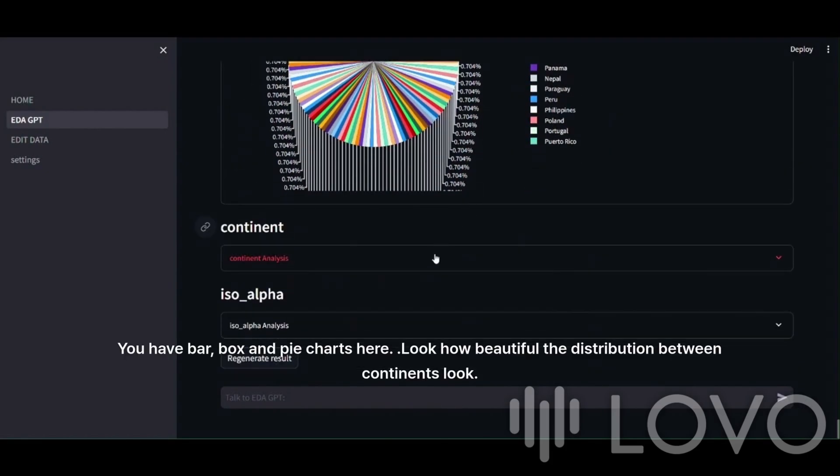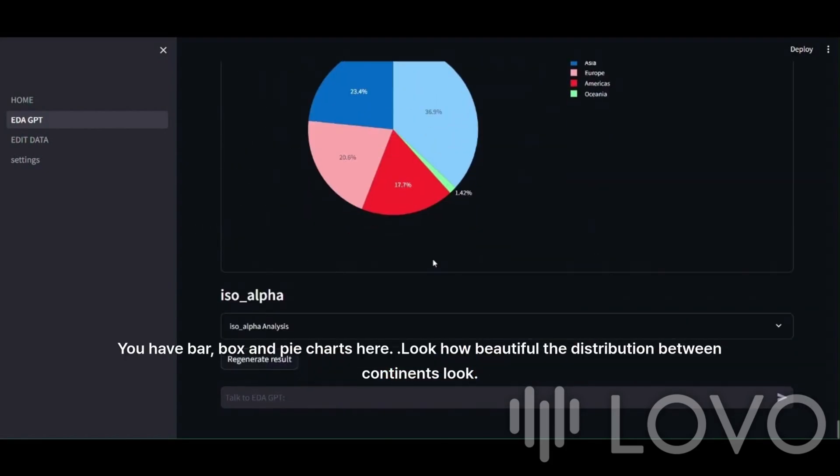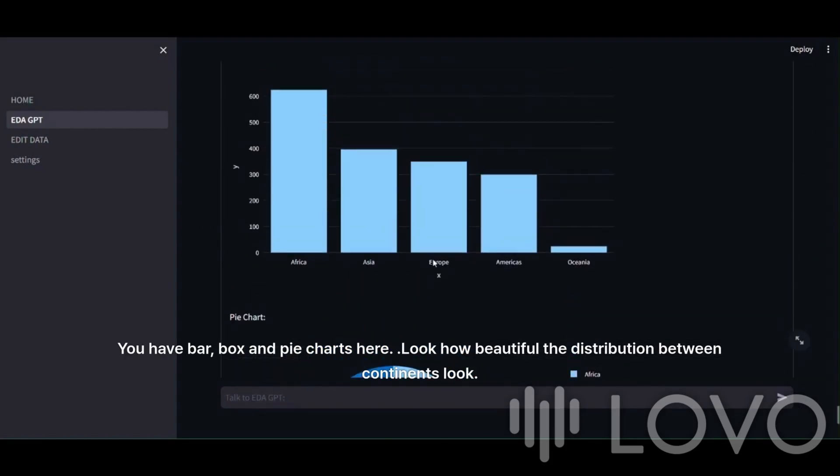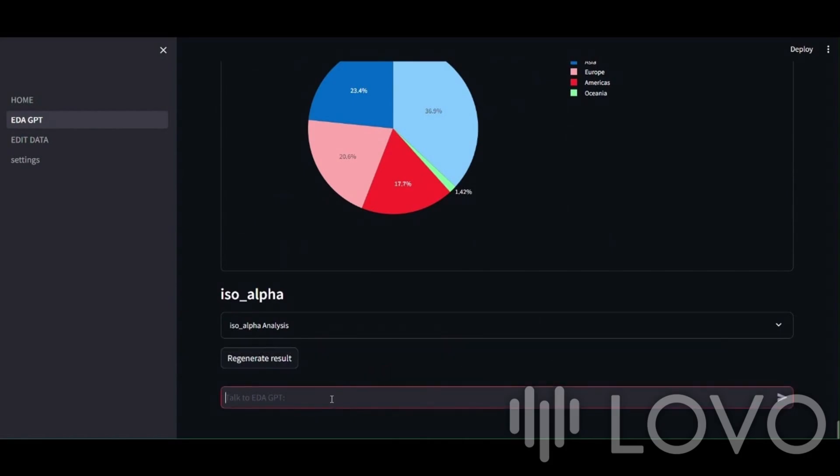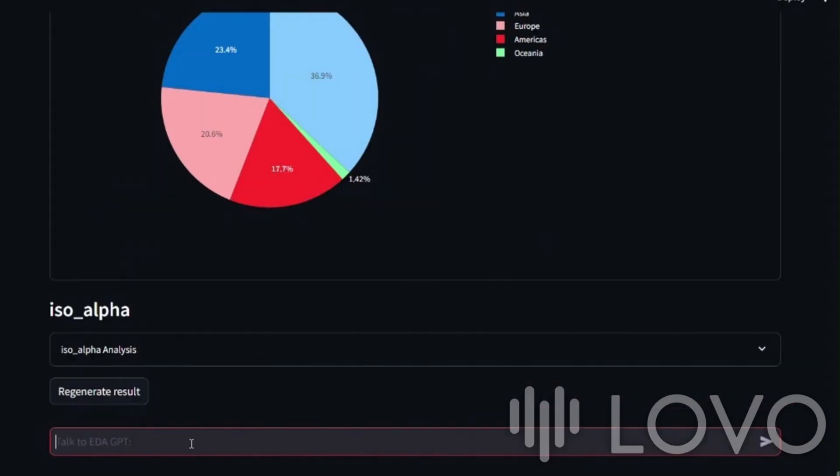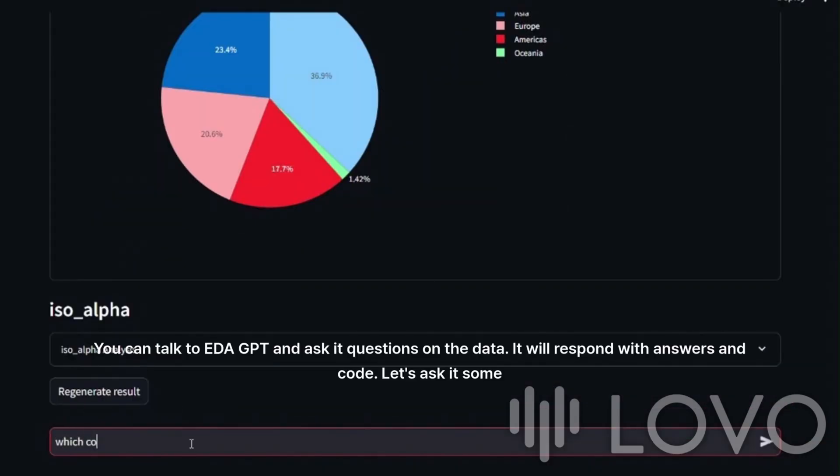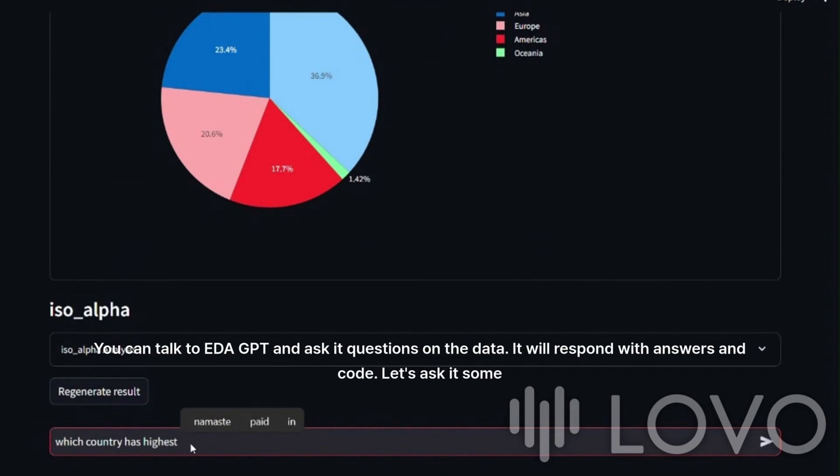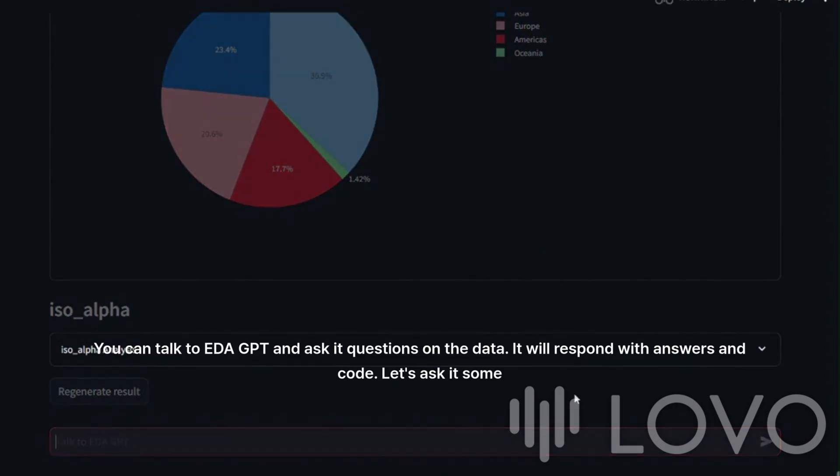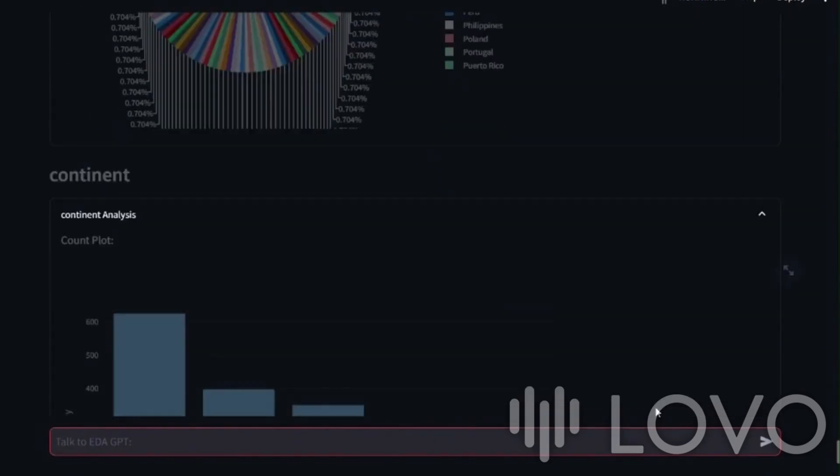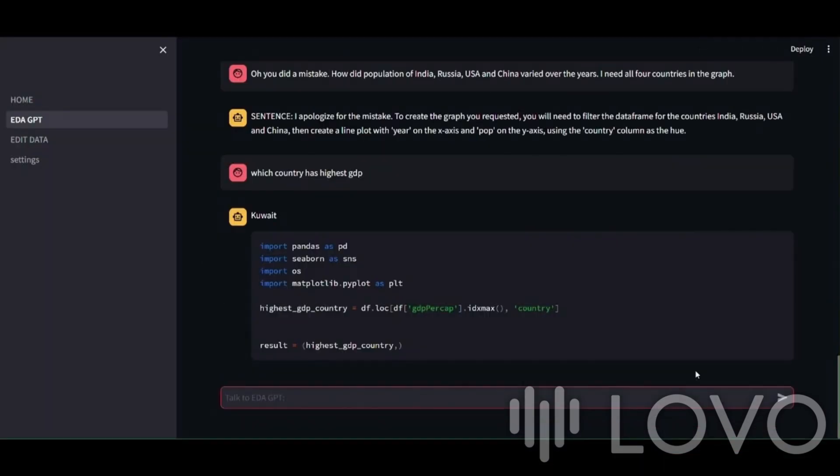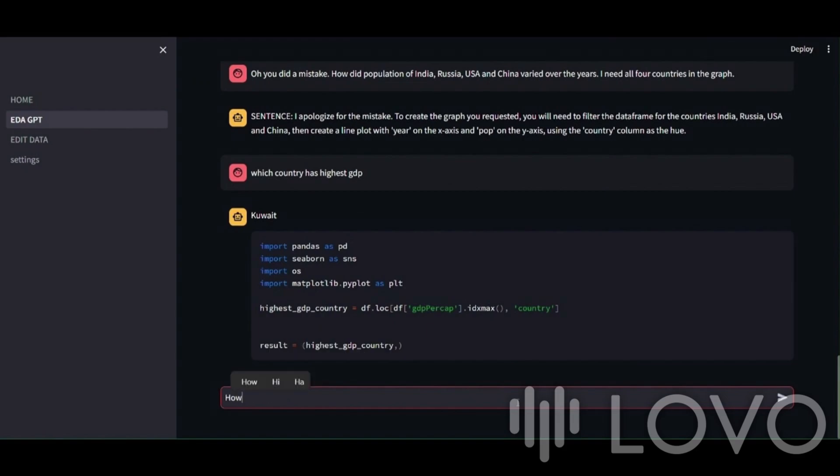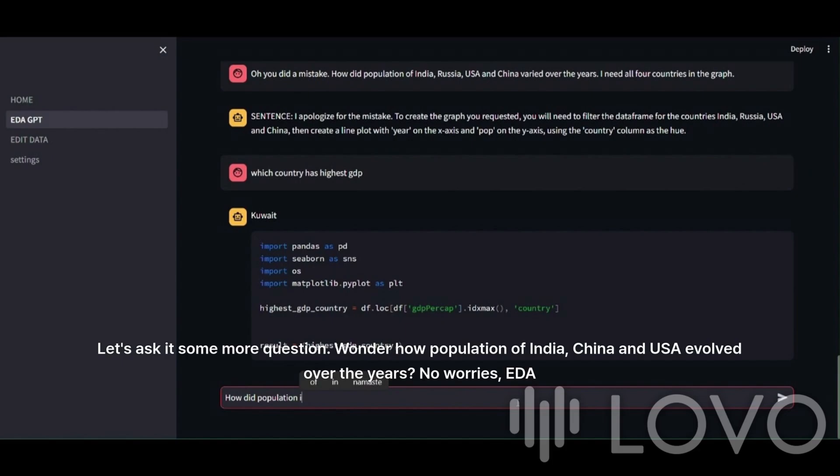You have bar, box, and pie charts here. Look how beautiful the distribution between continents looks. You can talk to EDA GPT and ask it questions on the data. It will respond with answers and code. Let's ask it some questions. Within few seconds, your answer will be shown. So it responded, and Q8 is the right answer.